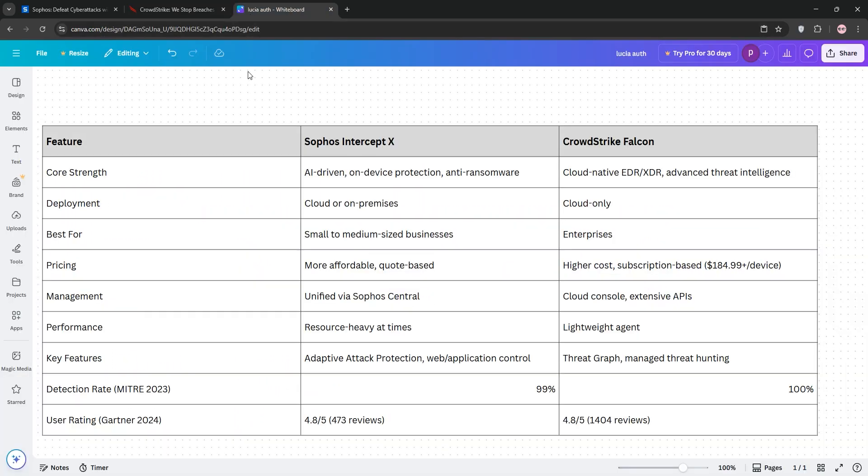So, how do they stack up? Sophos shines for SMEs with its cost-effective integrated ecosystem and on-device protection. But it can be resource-heavy, and CrowdStrike leads for enterprises with superior threat detection and scalability, though it is pricier and cloud-reliant.